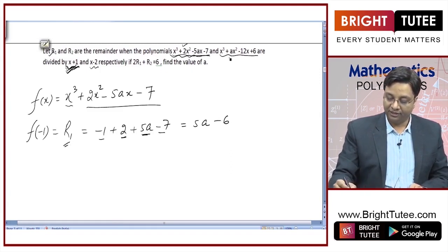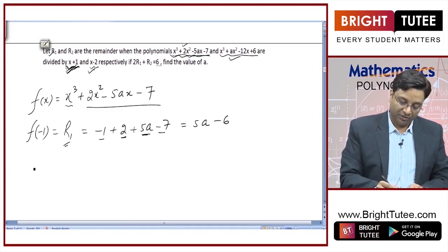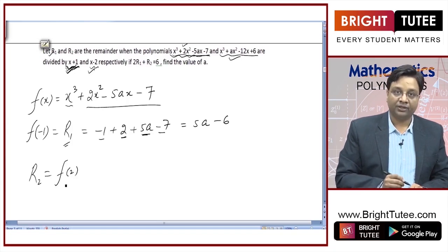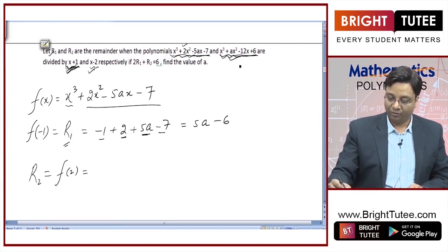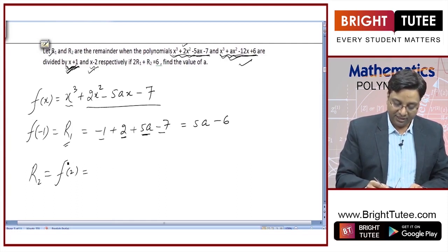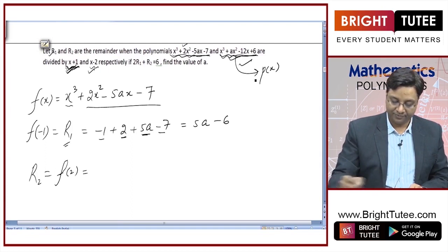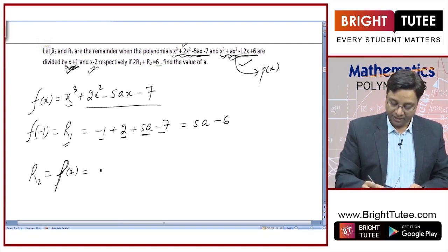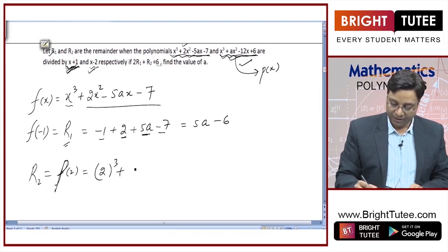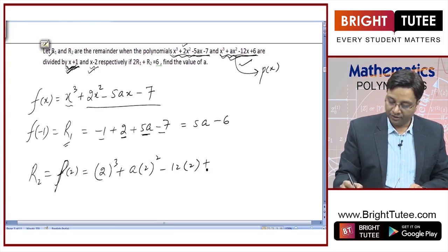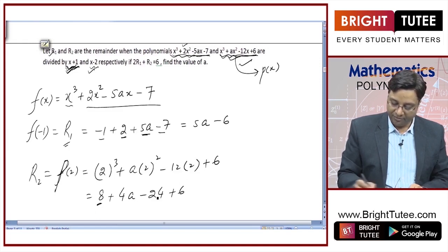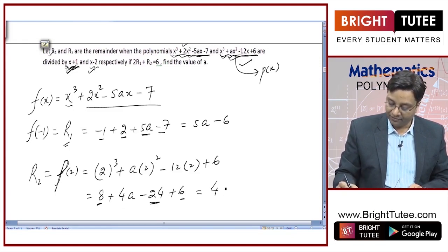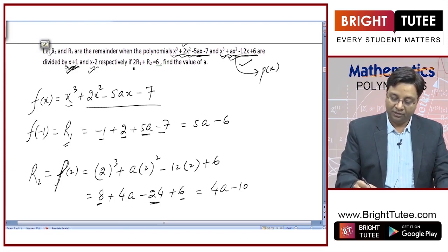Now look at the second condition. When the second polynomial is divided by x − 2, the remainder is R2. Using the remainder theorem, R2 = p(2). So p(2) = 2³ + a·2² − 12·2 + 6, which gives 8 + 4a − 24 + 6. That is 4a − 10. So R2 = 4a − 10.